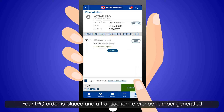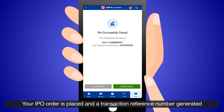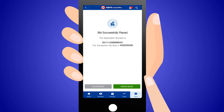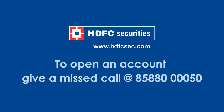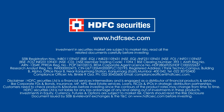Check the details on the IPO screen and click Confirm. Your IPO order is placed and a transaction reference number is generated.